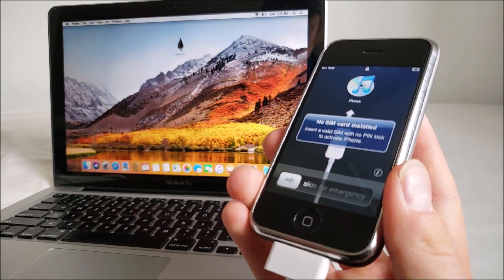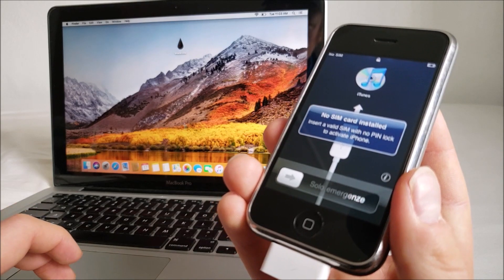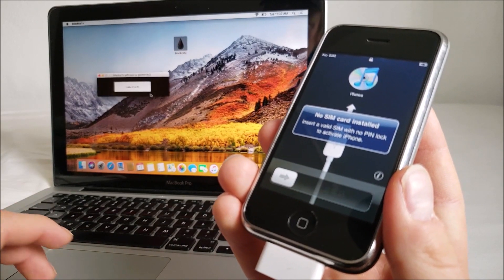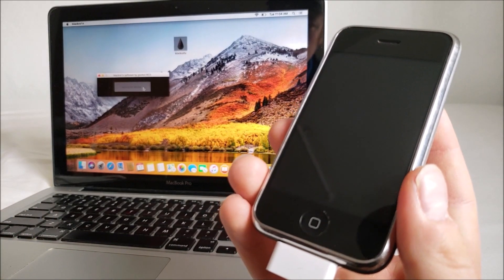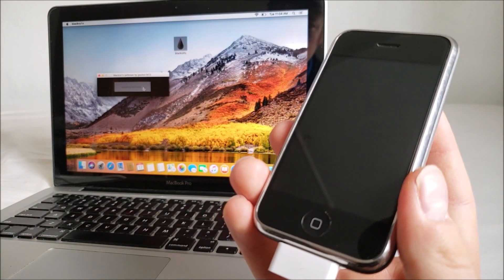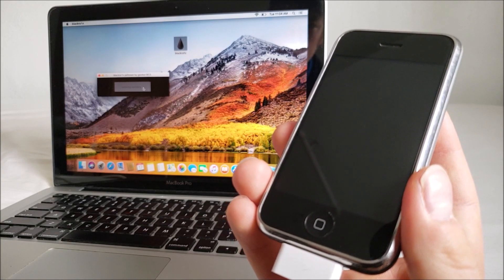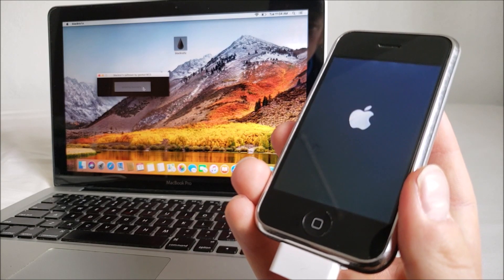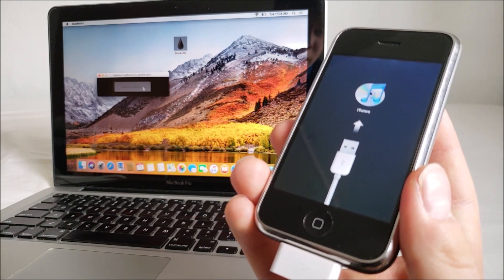Once you have the BlackRain jailbreak tool, all you need to do is open the app on the computer and hit 'make it rain.' So it forces the iPhone into recovery mode and then it starts the jailbreak process.